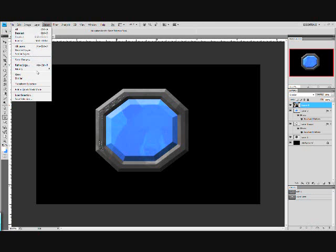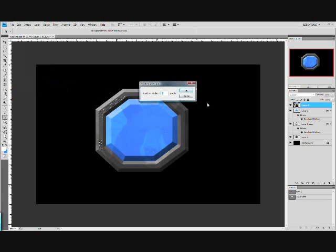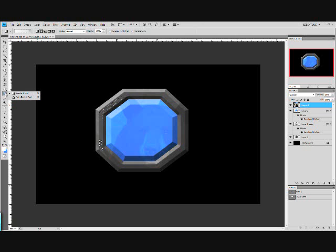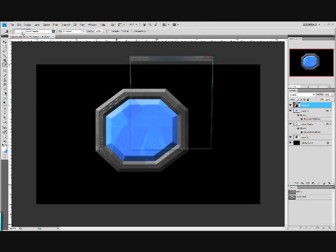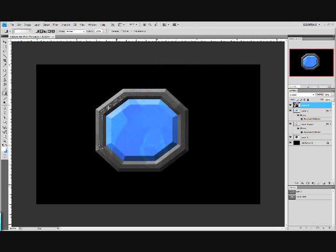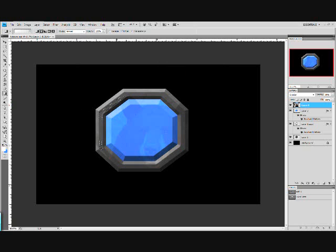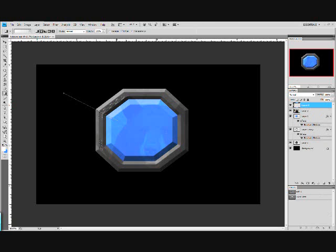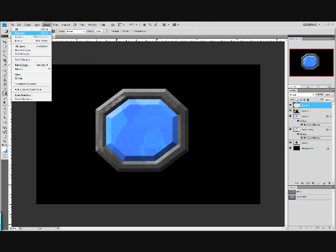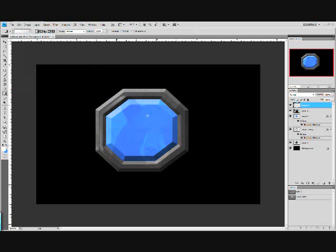Now do select, modify, feather. And feather it by about five. Now take the gradients tool, which you can get to by clicking and holding on the paint bucket. And click up here and pick this one right here, foreground to transparent. And make sure your foreground is white. And you can either take a radial to it like that. Make sure you're on a new layer. Or you can take a linear to it like that. Let's see how that looks. Yeah, that looks pretty good. All right.